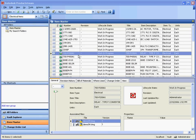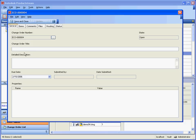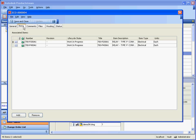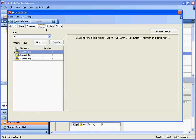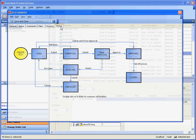AutoCAD Electrical also works with Autodesk Product Stream data management software to automate your release management process by managing engineering change orders, as well as the bill of material creation and editing processes.